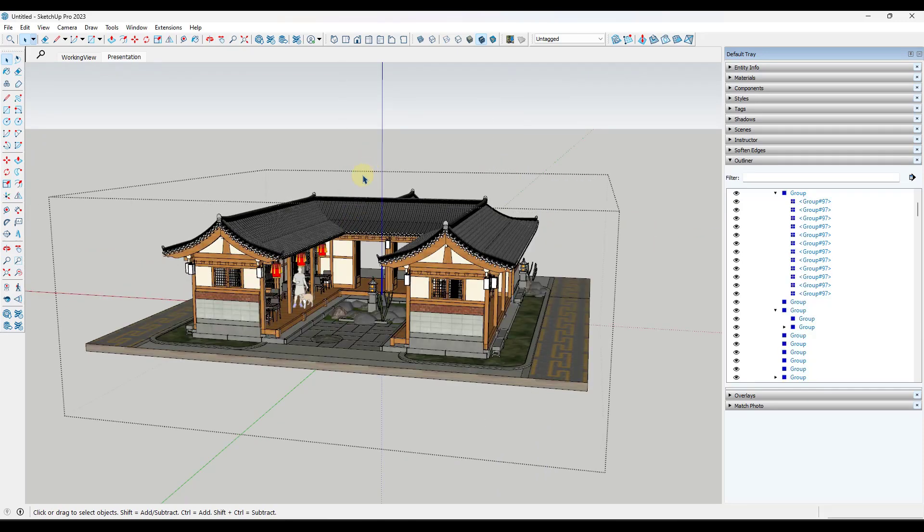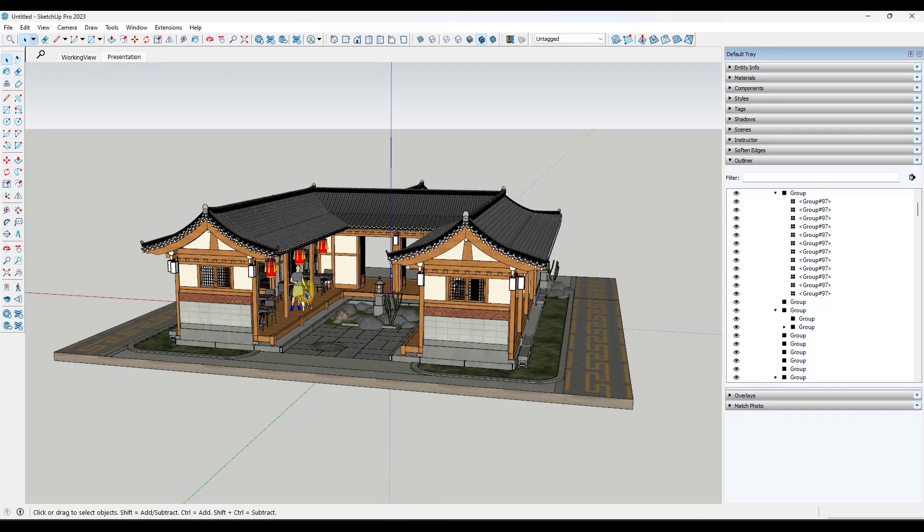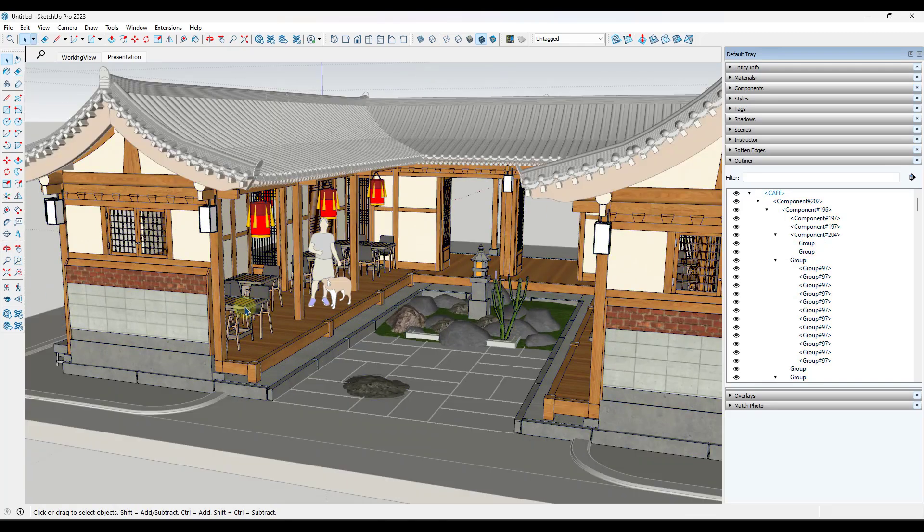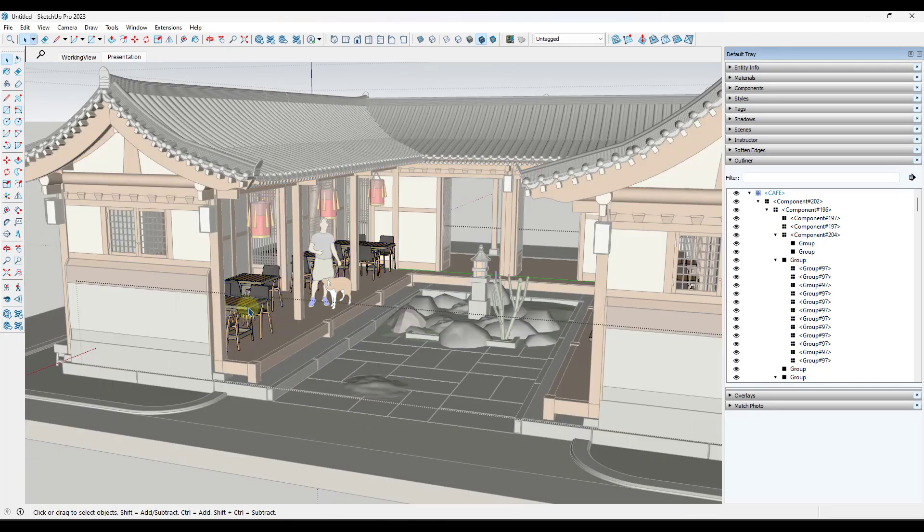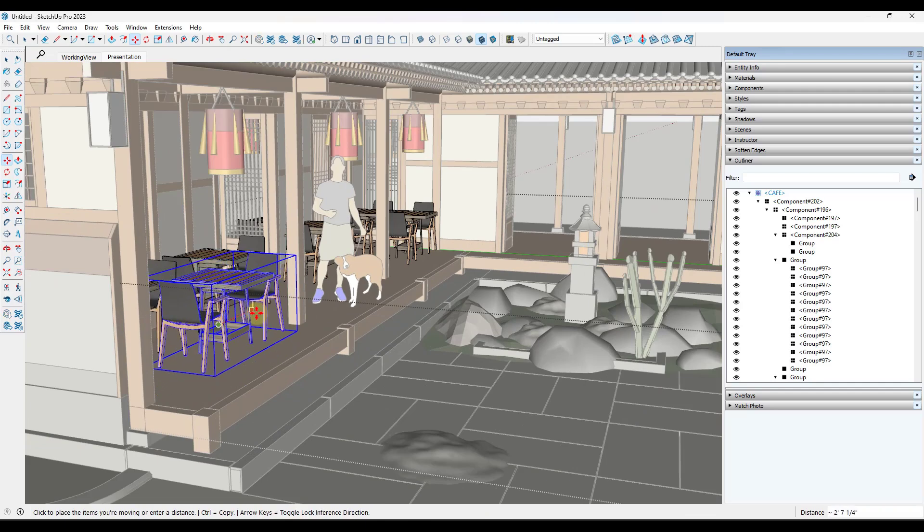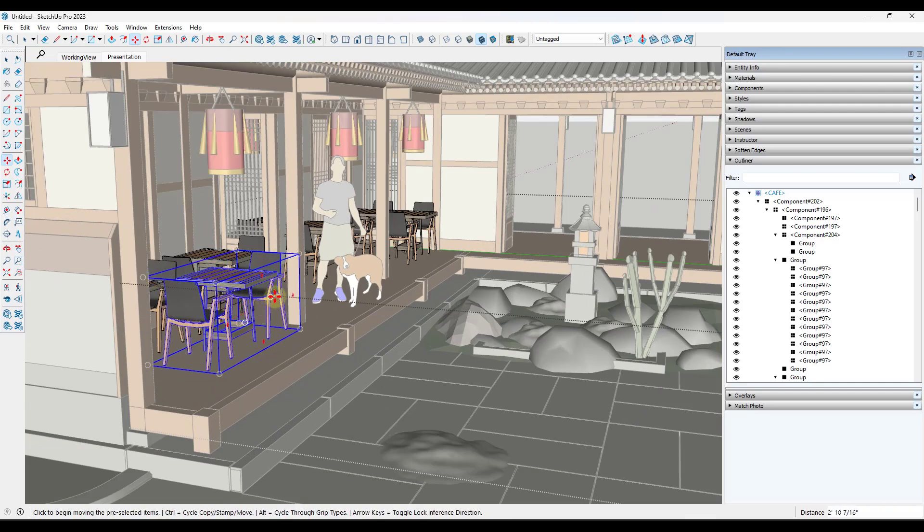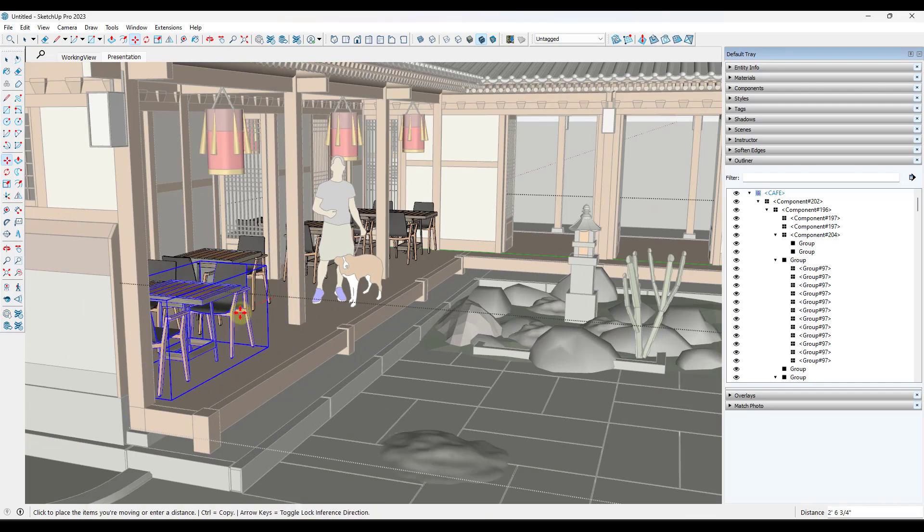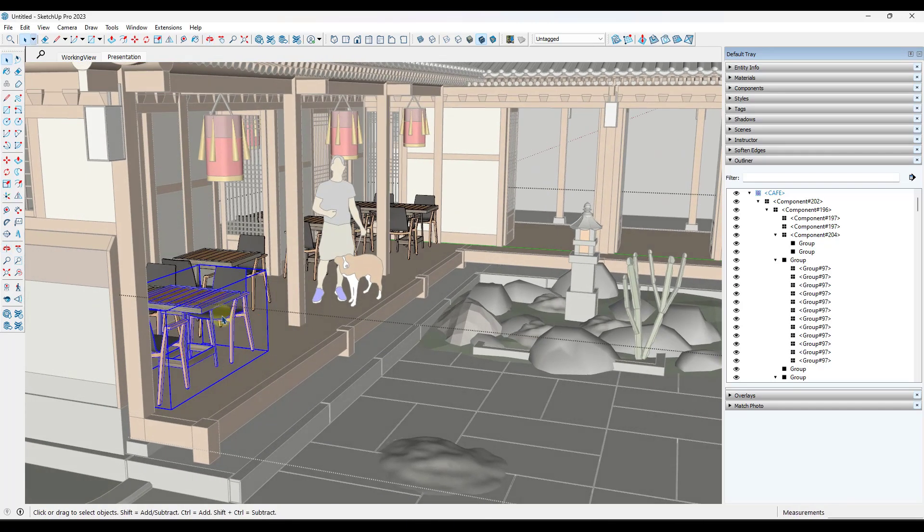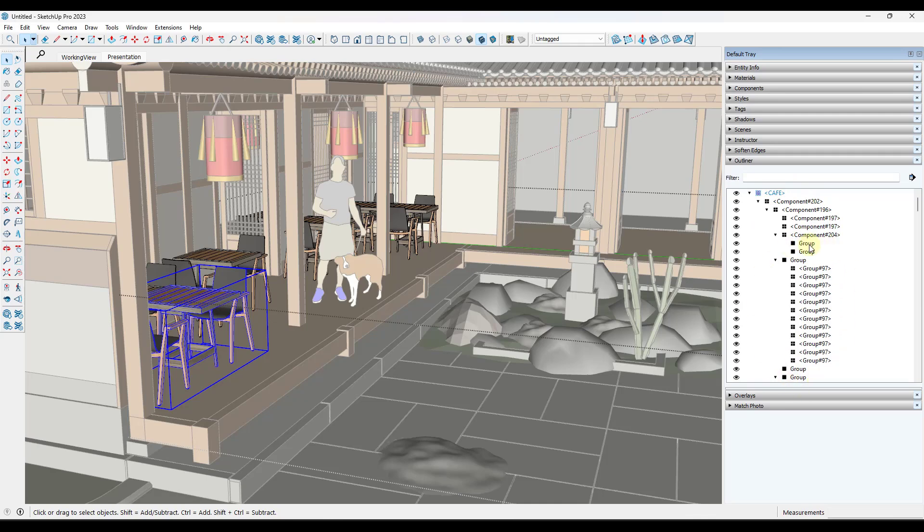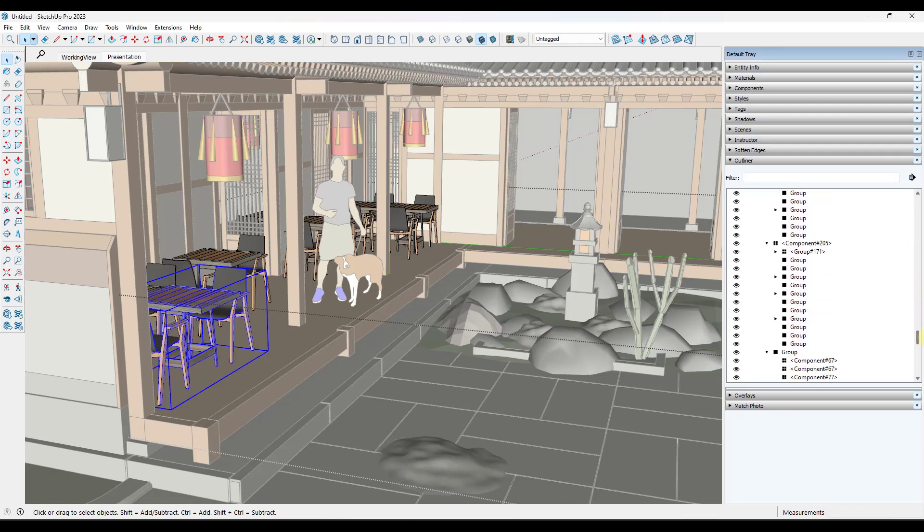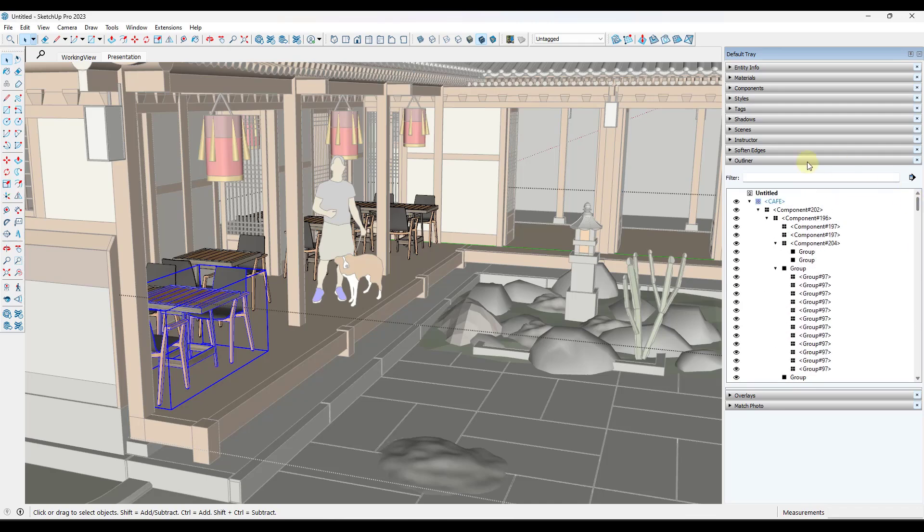But one of the things about the outliner is when you're making changes in your SketchUp model, the outliner is actually dynamically updating. And you can't really see it in here, but every time you make a change in your SketchUp model, the outliner goes back and recalculates or reruns and updates based on what's in your model. Well, if you have a big model that has thousands and thousands and thousands of groups, this updating in the background can actually really slow down your model.